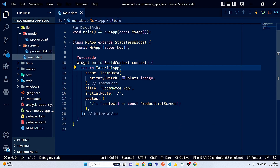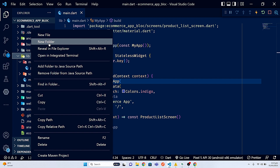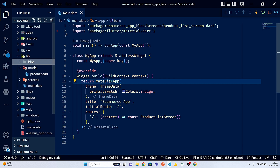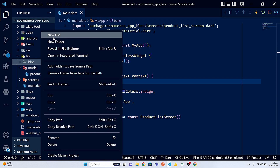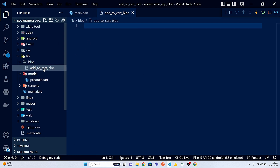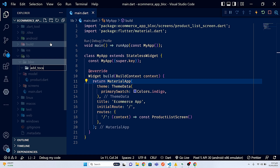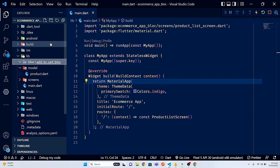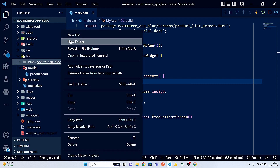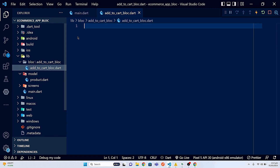Let's go into the main.dart file. First, I'll change the directory and go into my lib folder. I'm going to create a folder named 'block', and inside it a folder called 'add_to_cart_block' — it's always good convention to have a separate folder for each individual block. Inside that folder let's create a file named add_to_cart_block.dart.